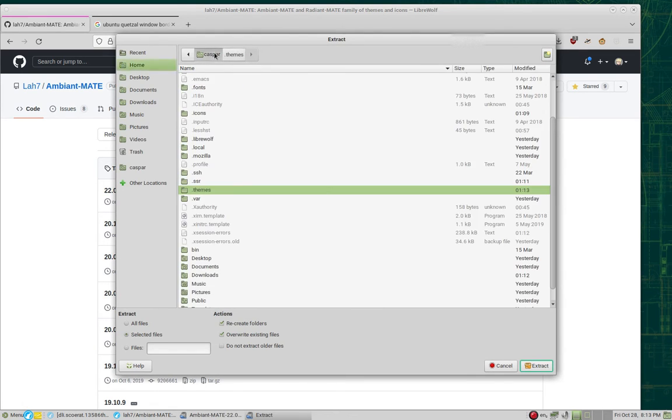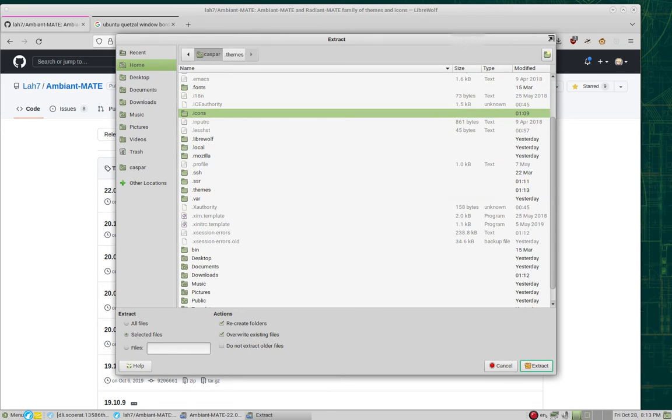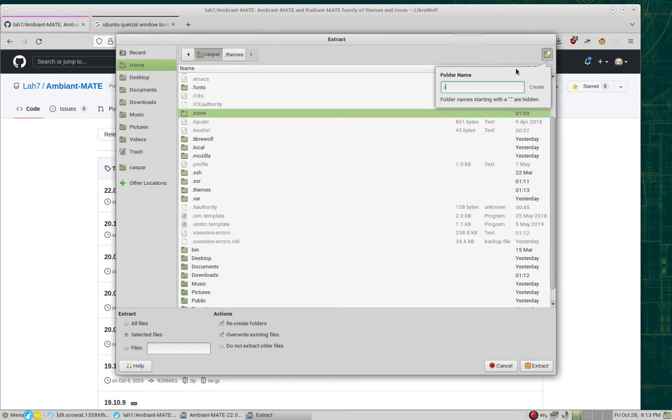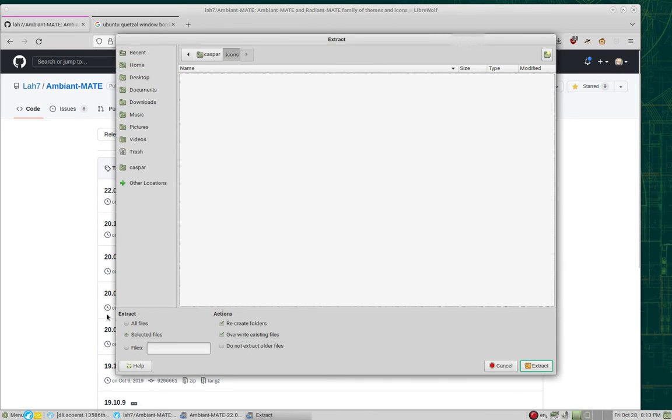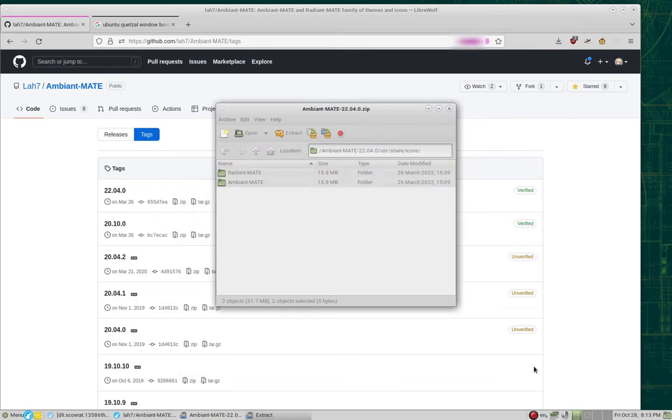Go back to your home folder and look for a folder called .icons. If it does not exist, go ahead and create it, then enter it. Make sure Selected Files is checked, then click Extract once more.